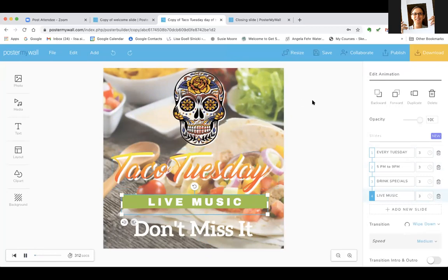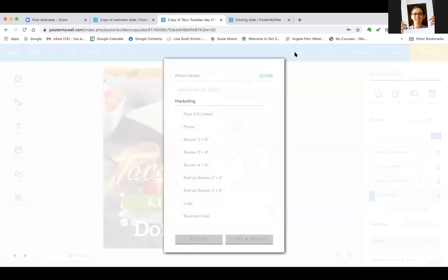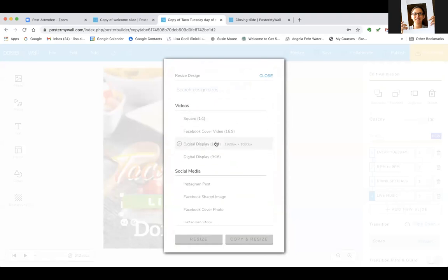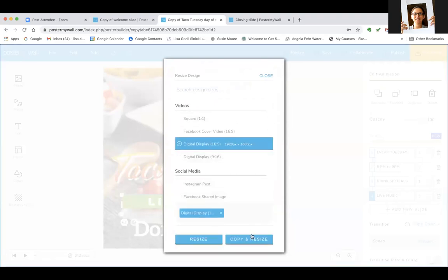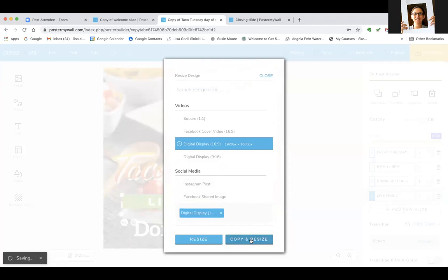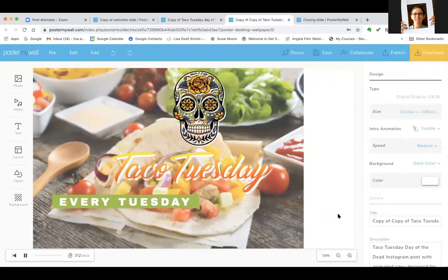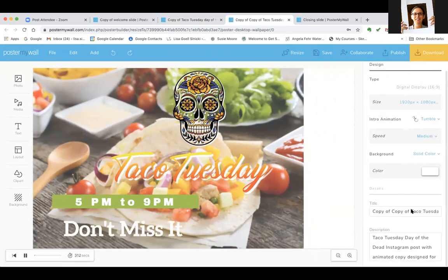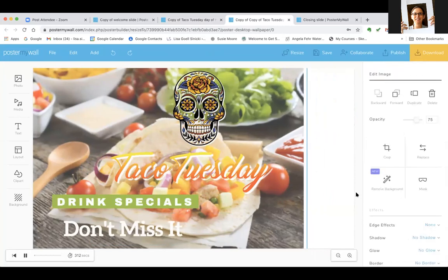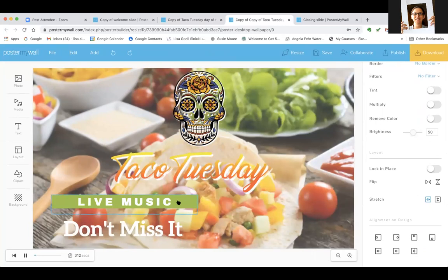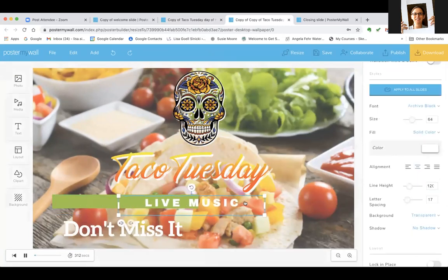The next thing I'm going to do is resize for digital display. Click Resize, scroll down to Video 16:9, and choose Horizontal — then Copy and Resize. You can see it brings all the elements over and gives you the right size canvas. You need to do a little adjusting for the new size. Click on that photo, come down to the bottom, use the easy Stretch button — click one button and you've covered the whole size — then just drag things over.